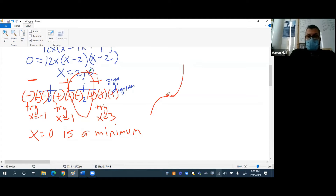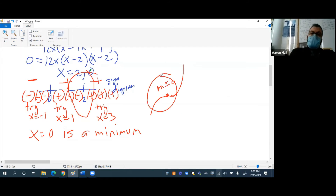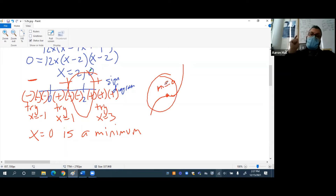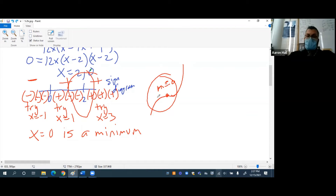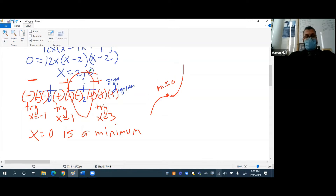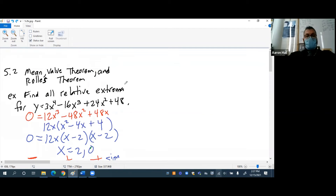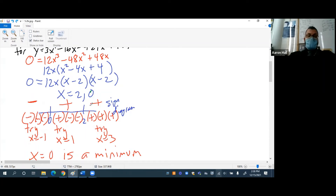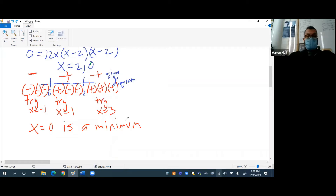For the interval after 2, we try x equals 3. Plugging 3 into each factor gives positive, positive, positive — a positive slope throughout. So the graph is positive, positive, positive, then zero slope at x equals 2, then positive again. That's a stationary inflection point. It's neither a maximum nor a minimum — a max or min is defined by the points around it.